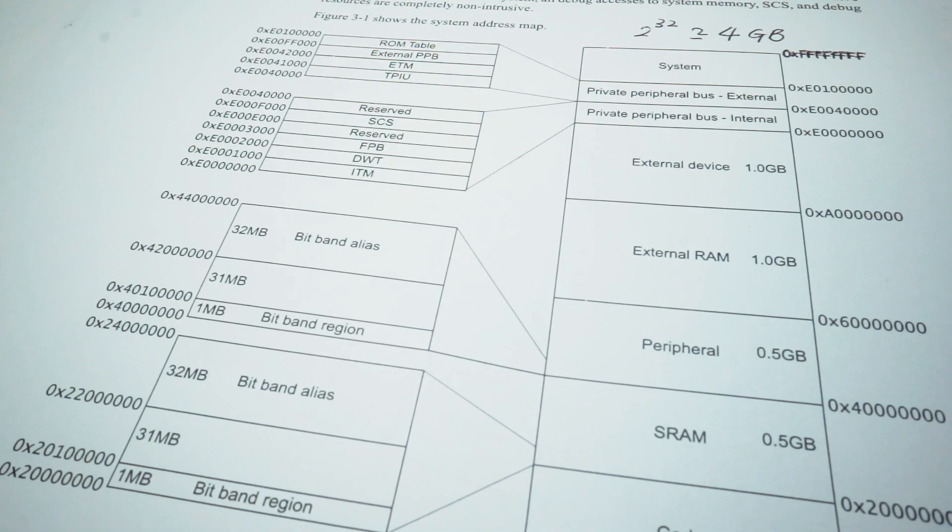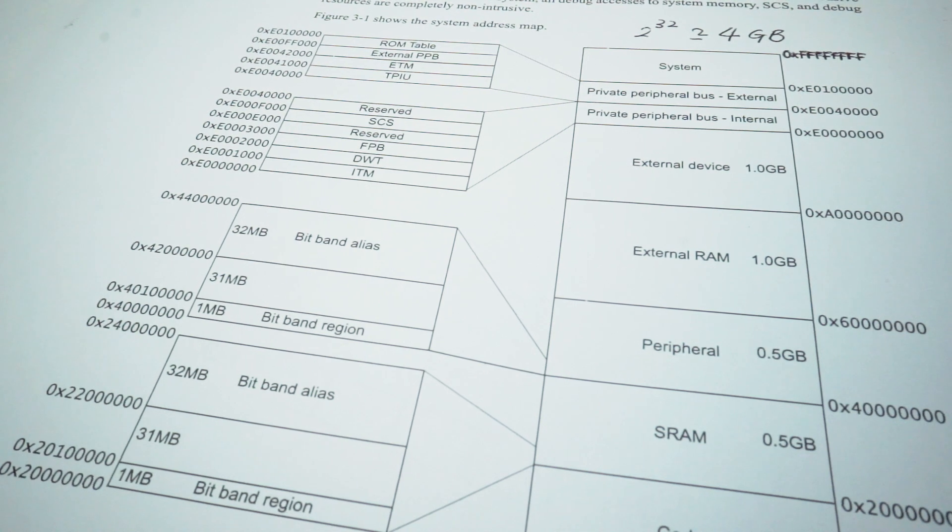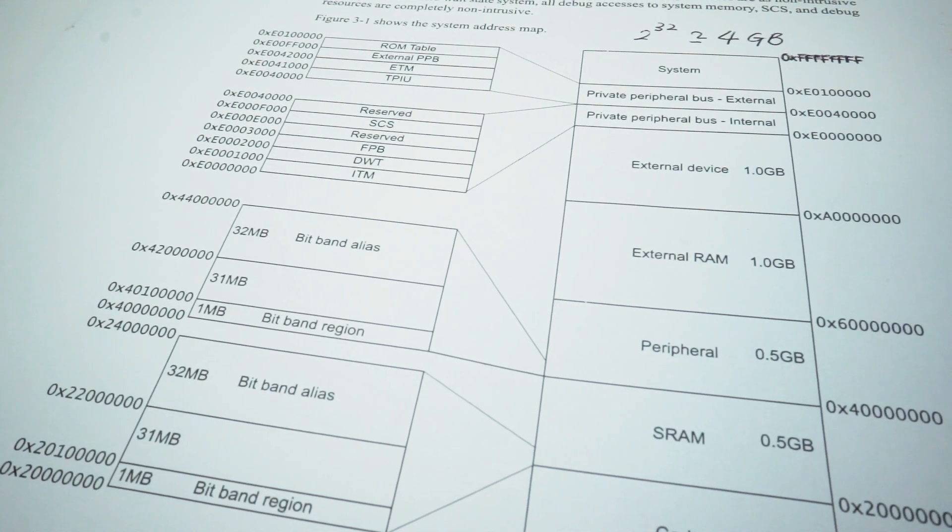The basic memory map is already predefined by ARM, but we can ignore it first at this moment.